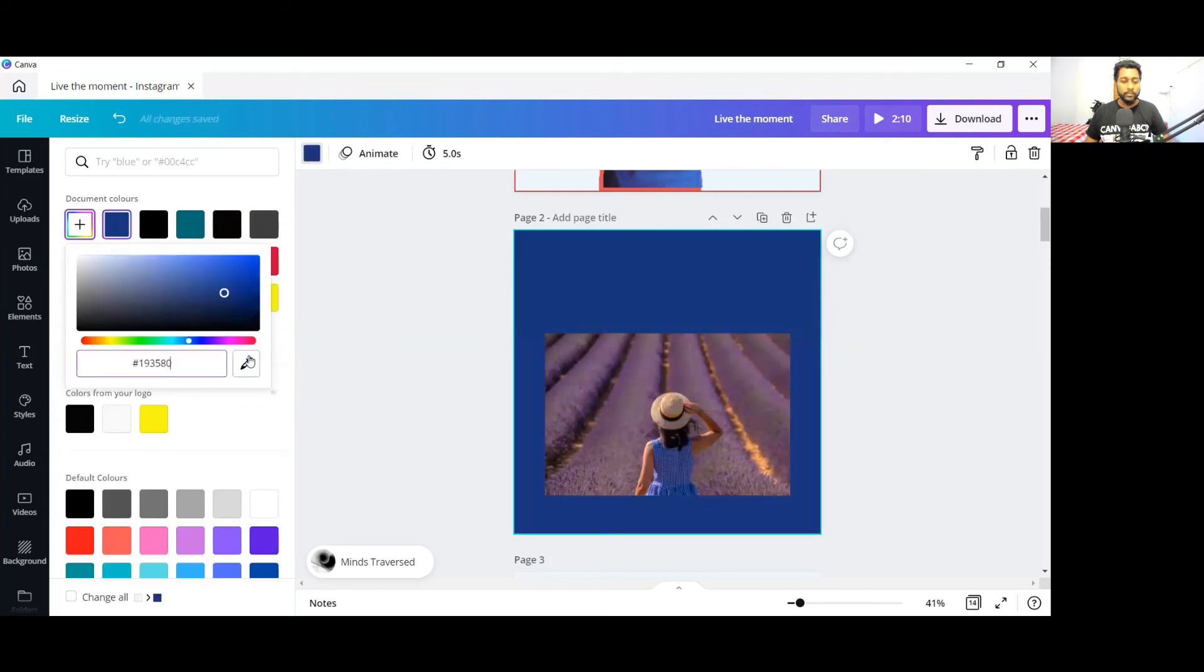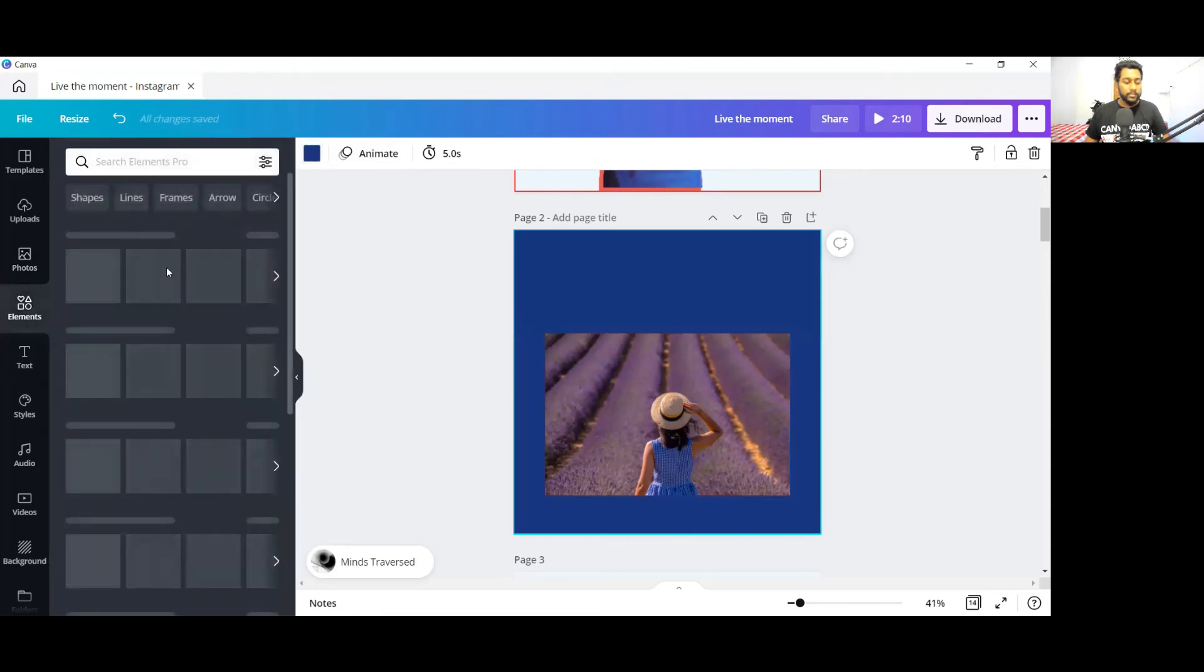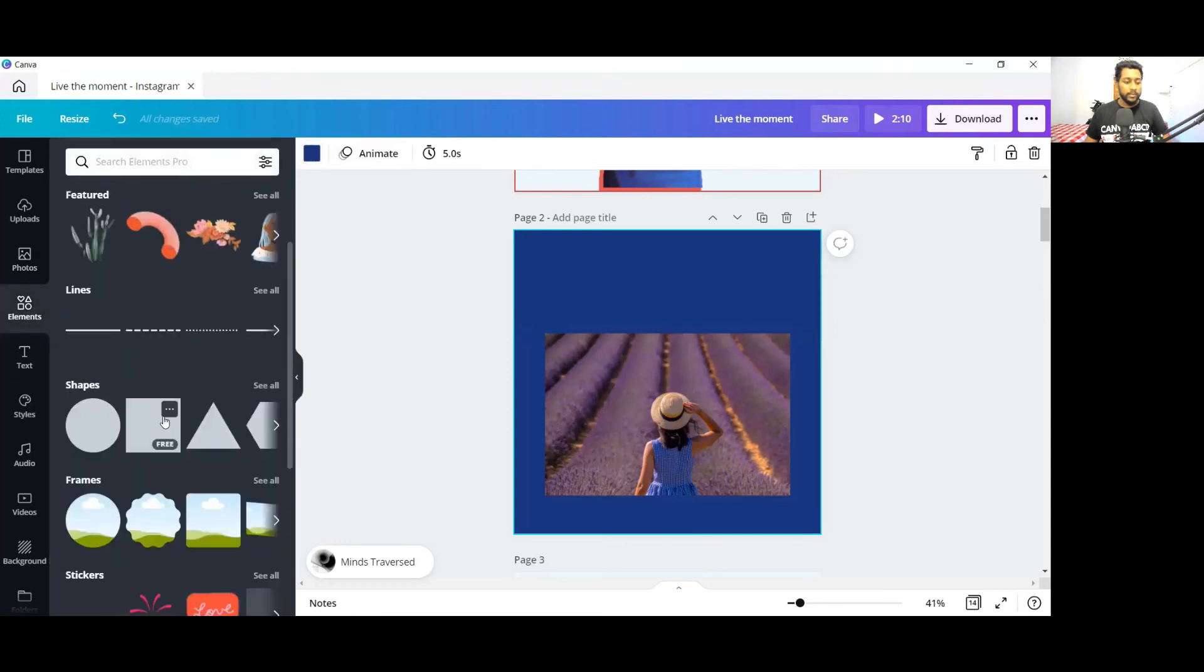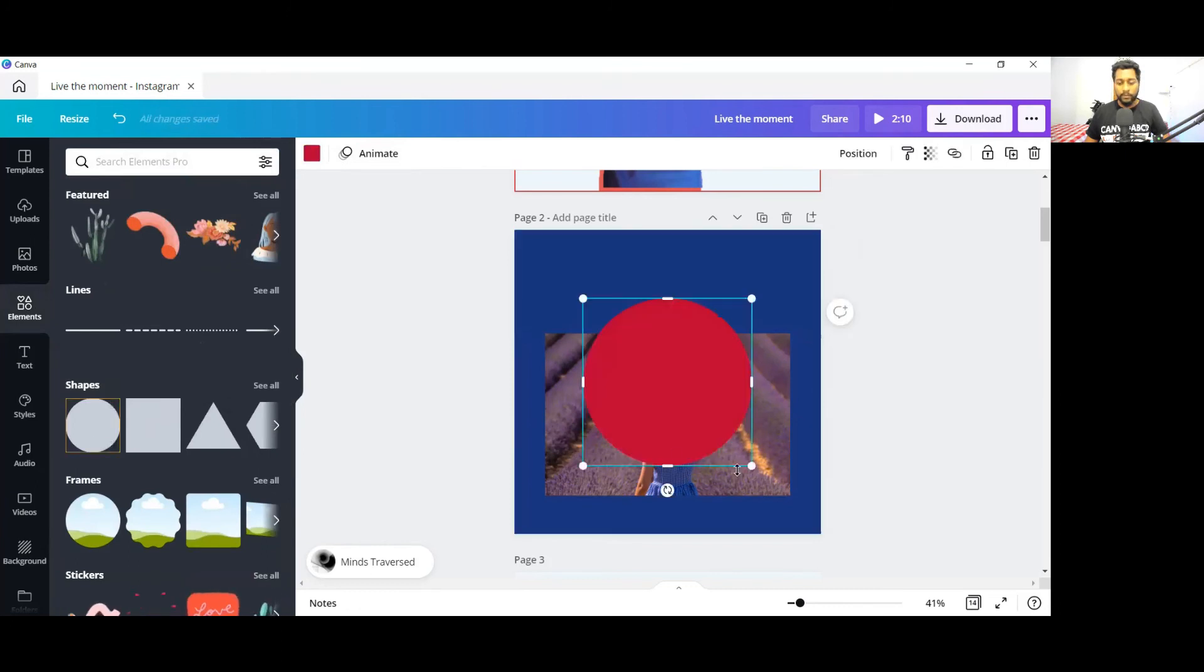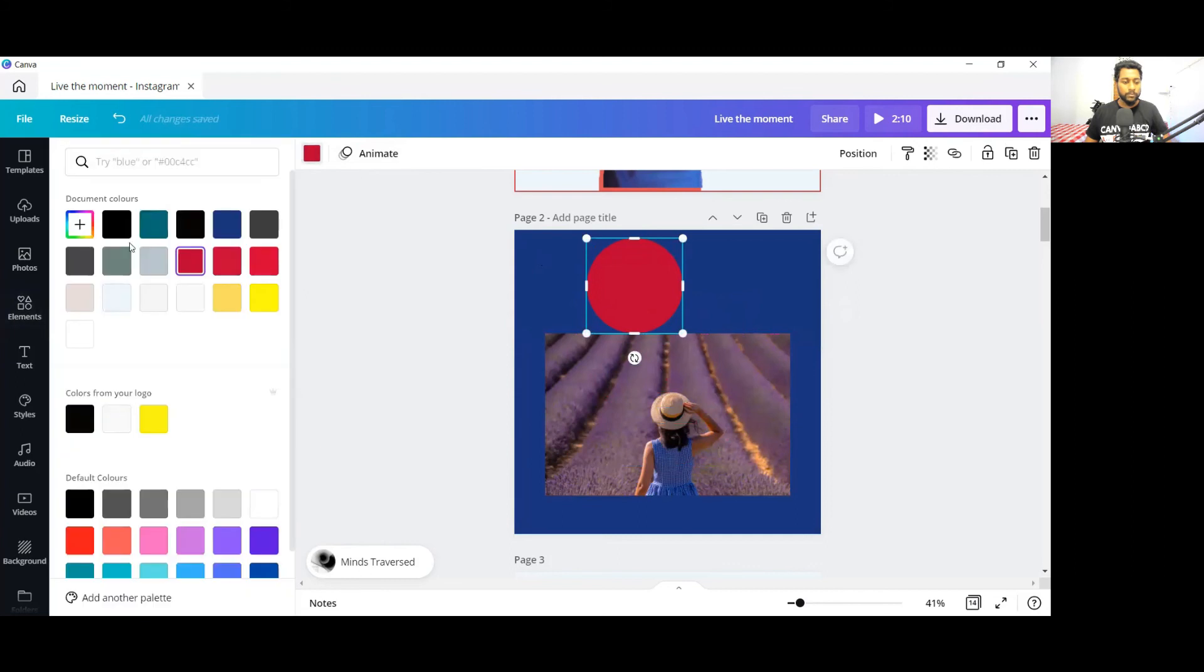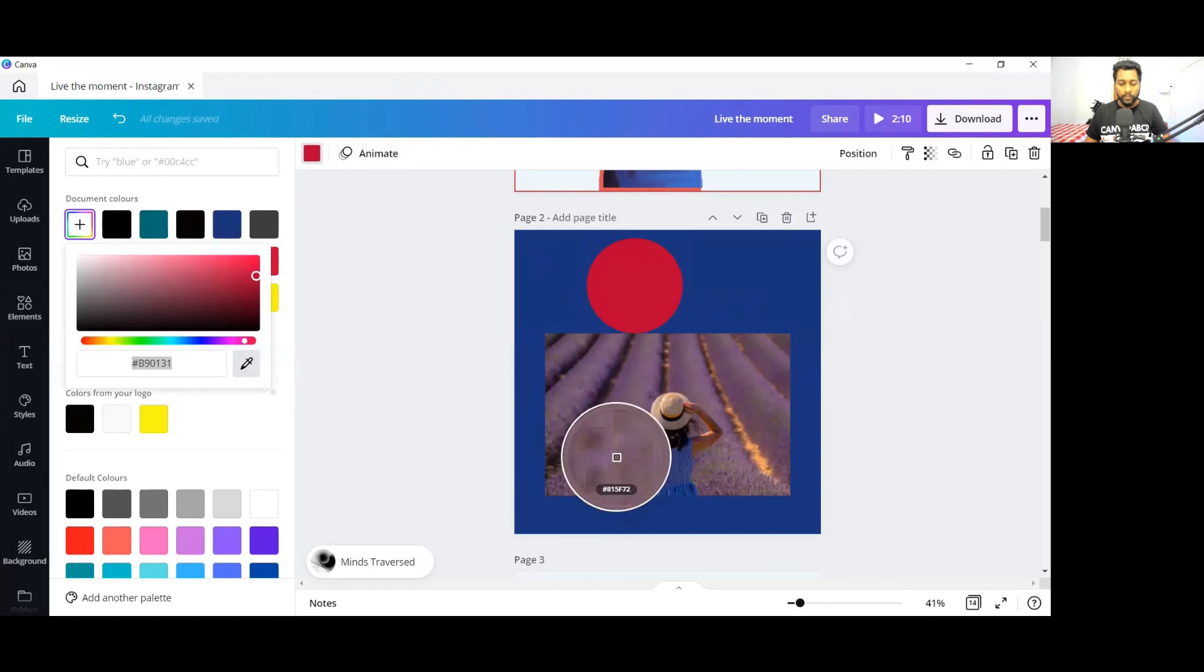You can use this color picker for your elements as well. Suppose I'll take one element from the Canva library elements, and then I will change its color by picking the color from this particular photo like this.